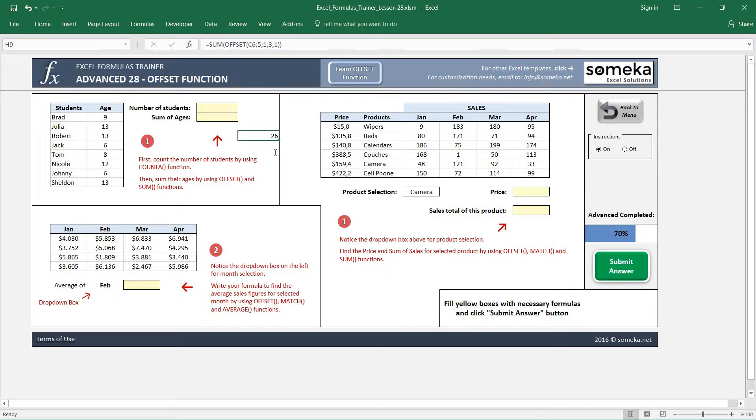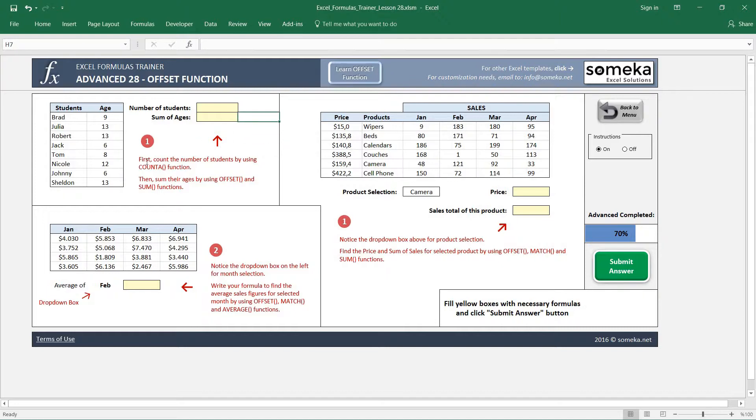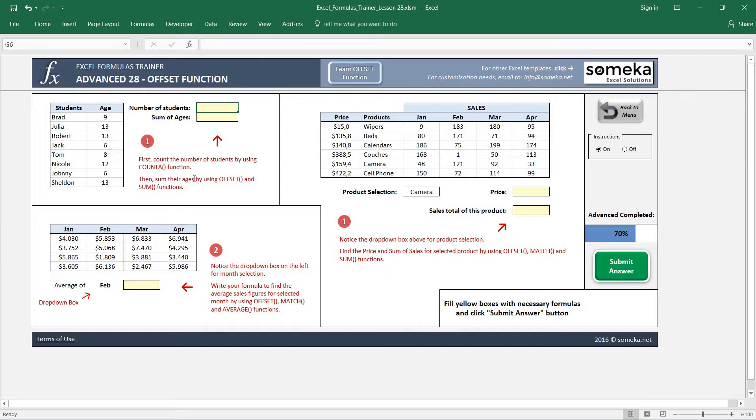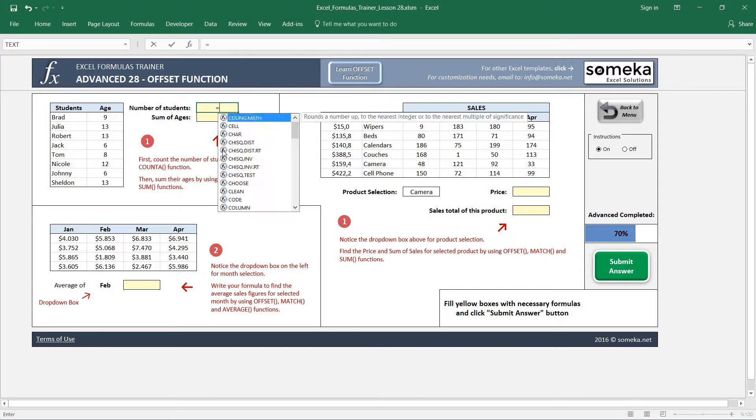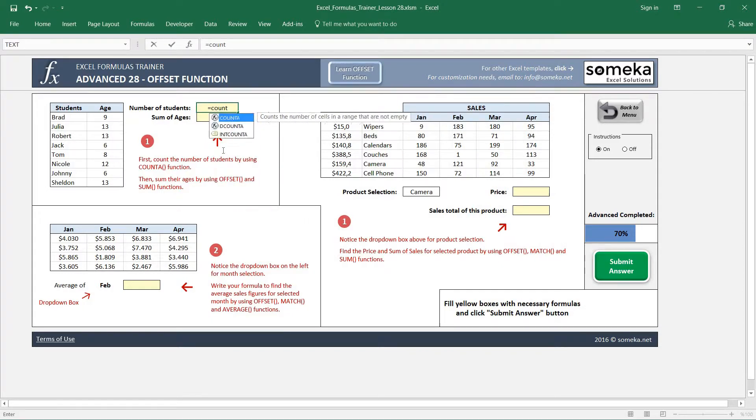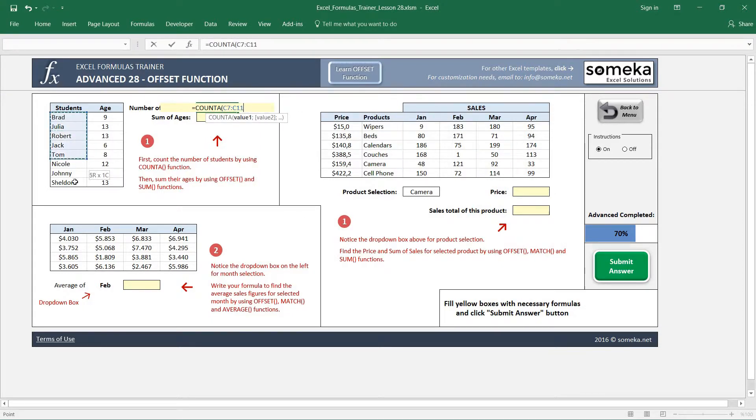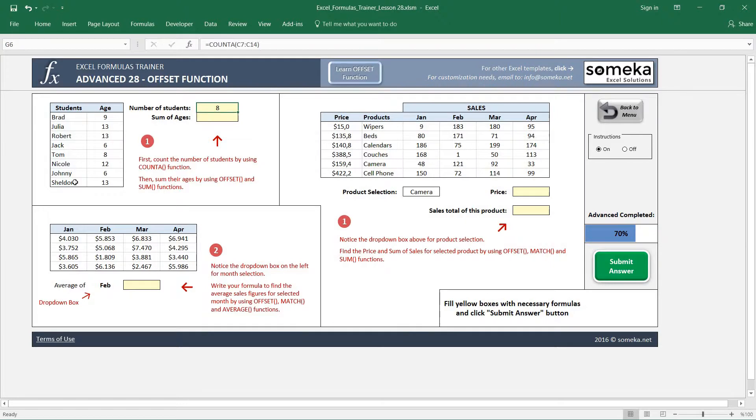So we summed it up. Basically we are going to do the same thing for the first example. It asks us first to count the number of students by using COUNTA function, and then sum their ages by using OFFSET and SUM functions. Let's say we don't know how many students are there here. So you can use COUNTA function to find the number of students.